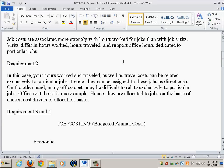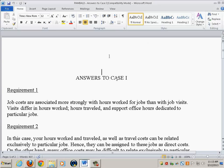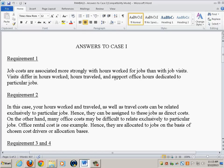Requirement number two is how do you classify costs as direct or indirect in this particular case? A student asked about whether hours worked and traveled should carry equal weights if separated.